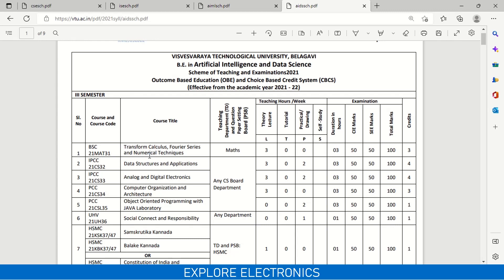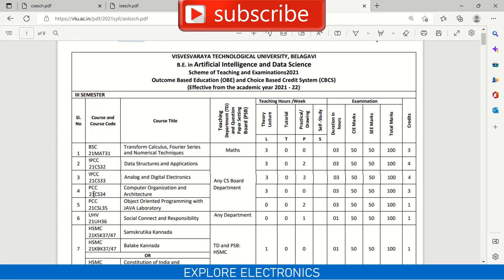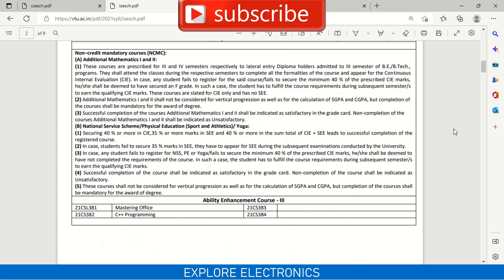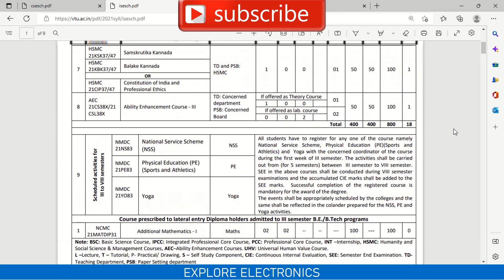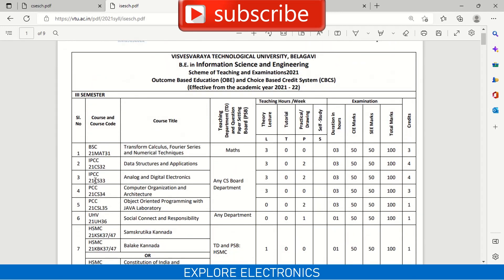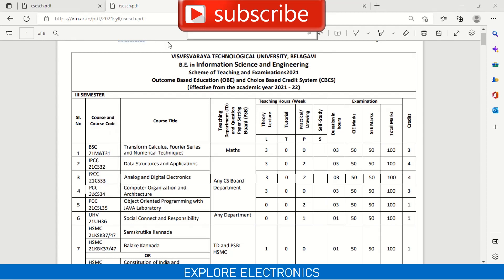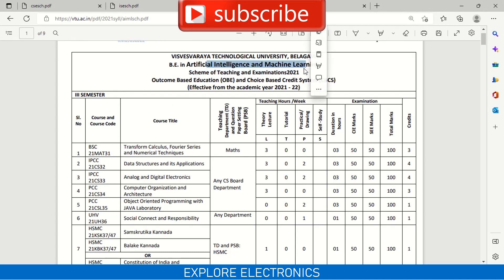There will be no difference in the subjects. You can see that the course codes are 21CS32, 21CS33, 21CS34 — even for Information Science, the codes are the same: 21CS32, 21CS33, 21CS34. Even in AI ML, the same CS subject codes appear. So in third semester, the subjects will be the same across all Computer Science department branches with no difference.